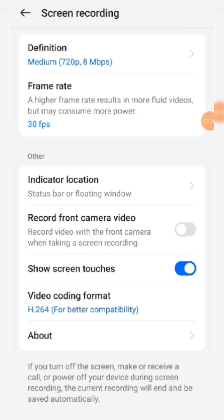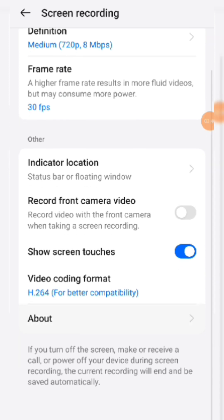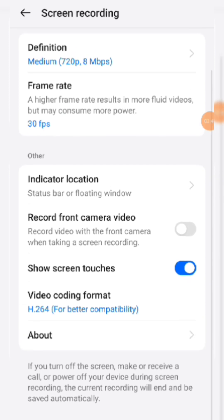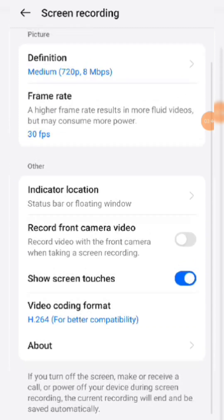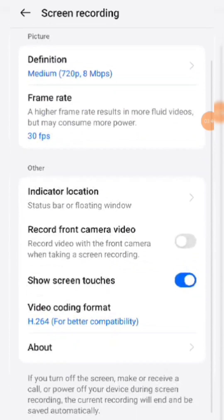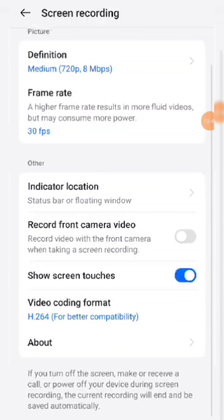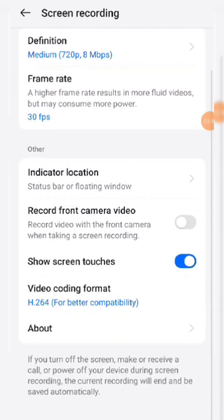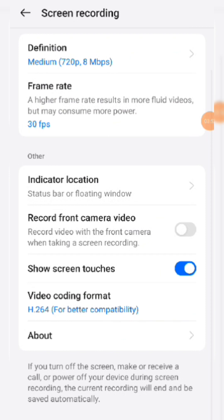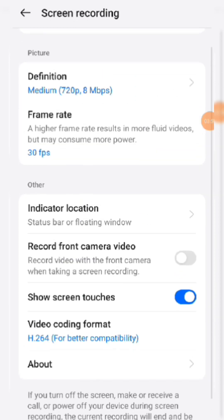For me the front camera option is not required, so I did not enable it. For 'Show Screen Touches' — when you touch the screen, a touch symbol appears; if you need that, enable this option. The video coding format is set to default and it's not required to change it. These are all the settings you need to configure.